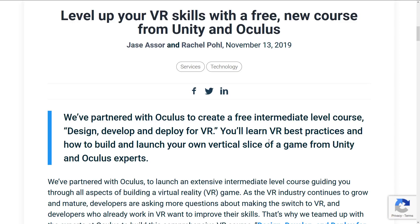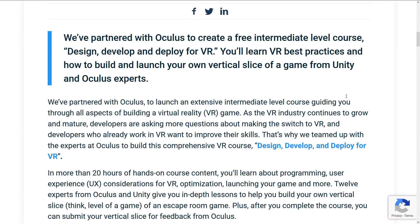The impressive thing with this tutorial is that it's aimed at the intermediate level. There's not actually a ton of stuff out there on the Unity Learn platform at that level — there's a ton for advanced users and a ton on single topics, but nothing really course-wide like this. Obviously with a partnership with Oculus it focuses on VR. They've partnered to launch an extensive intermediate level course guiding you through all aspects of building a virtual reality game, because developers are asking more questions about making the switch to VR.